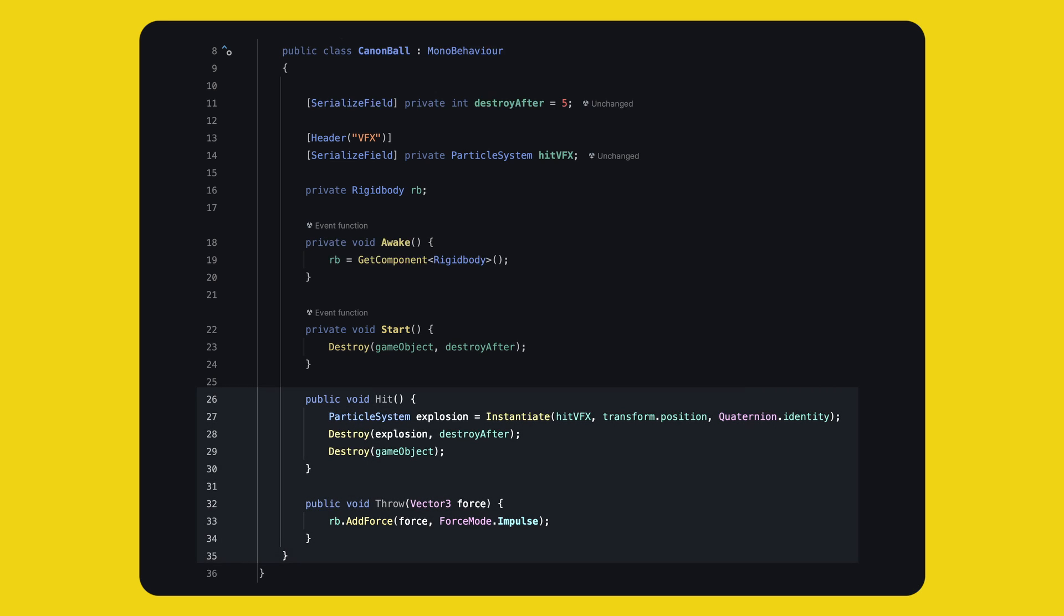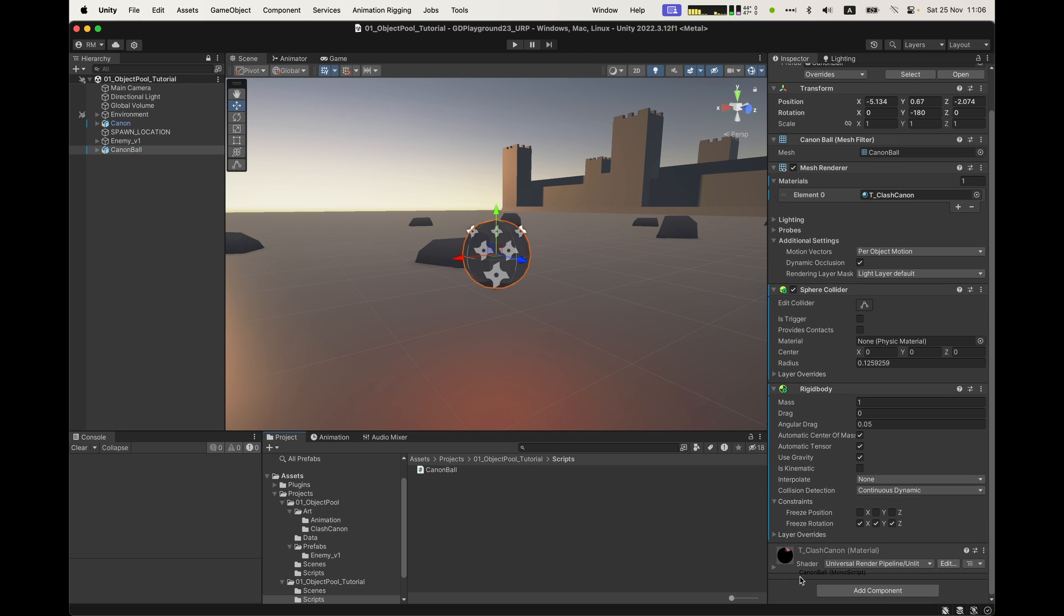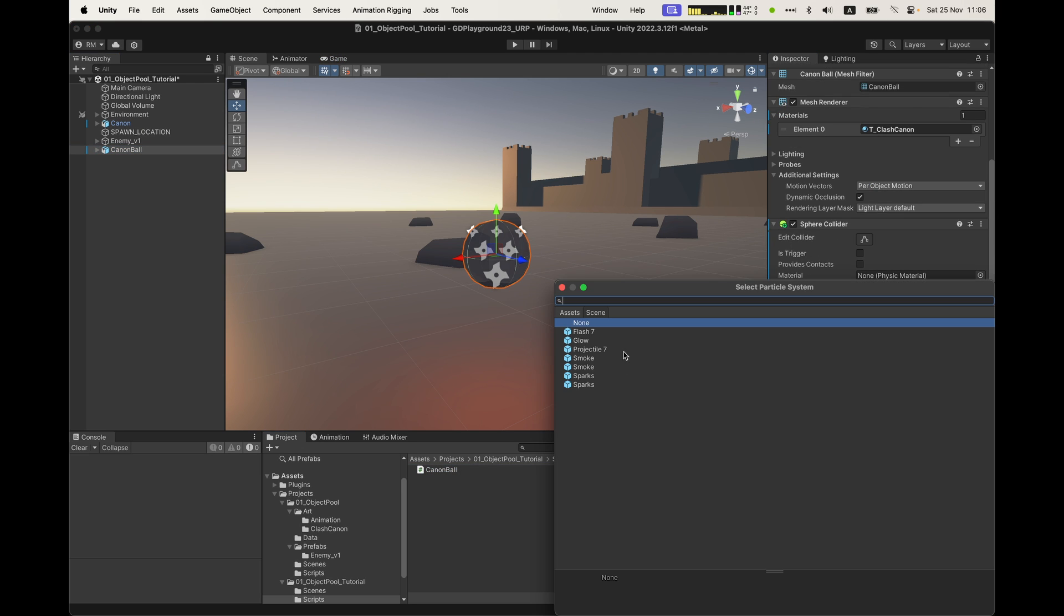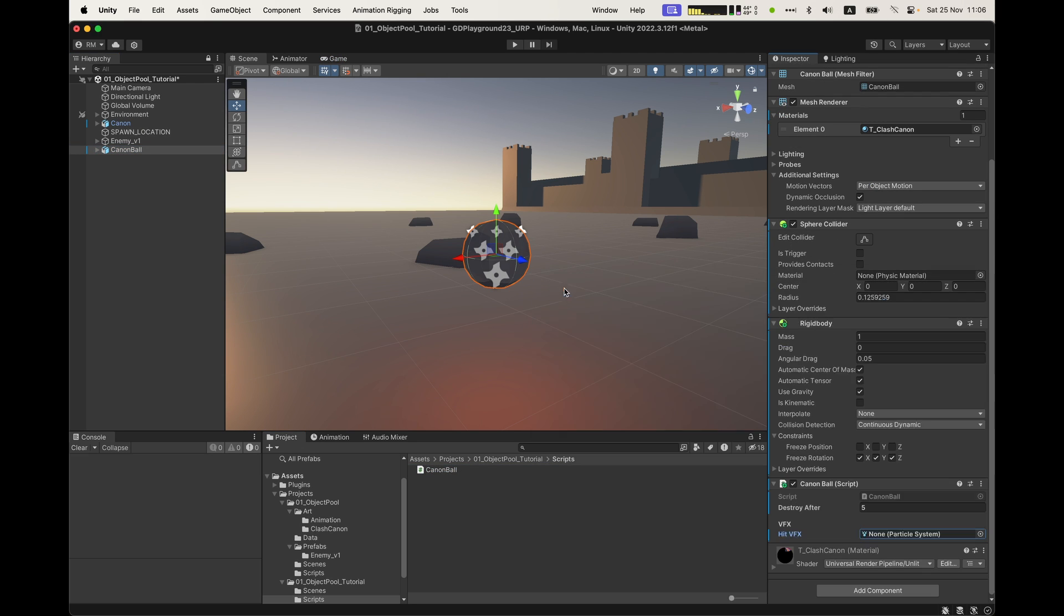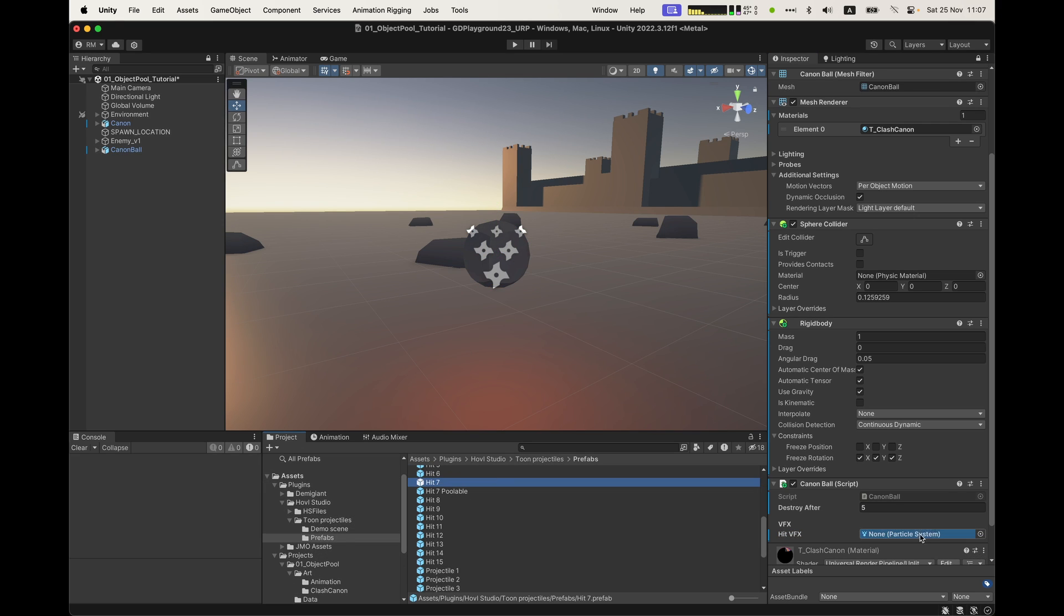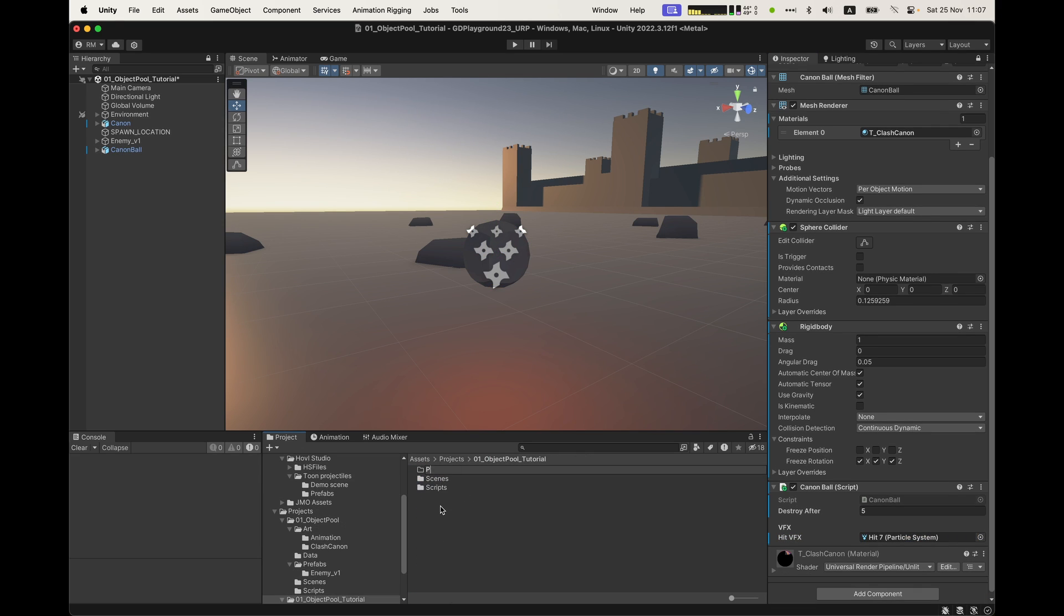So, we have two public methods. Hit will spawn an explosion, schedule the destroy of that explosion gameobject, and here I forgot to put dot gameobject, sorry for that. And since the explosion spawned, we can destroy the ball directly. The throw method will just take force vector as input and apply it on the rigid body. Save, put the script on the ball, and either you create a new particle system or use an asset. I have downloaded one casual VFX pack and I will use that one. The cannonball is ready like that. We can make a prefab out of it and move on to the cannon.